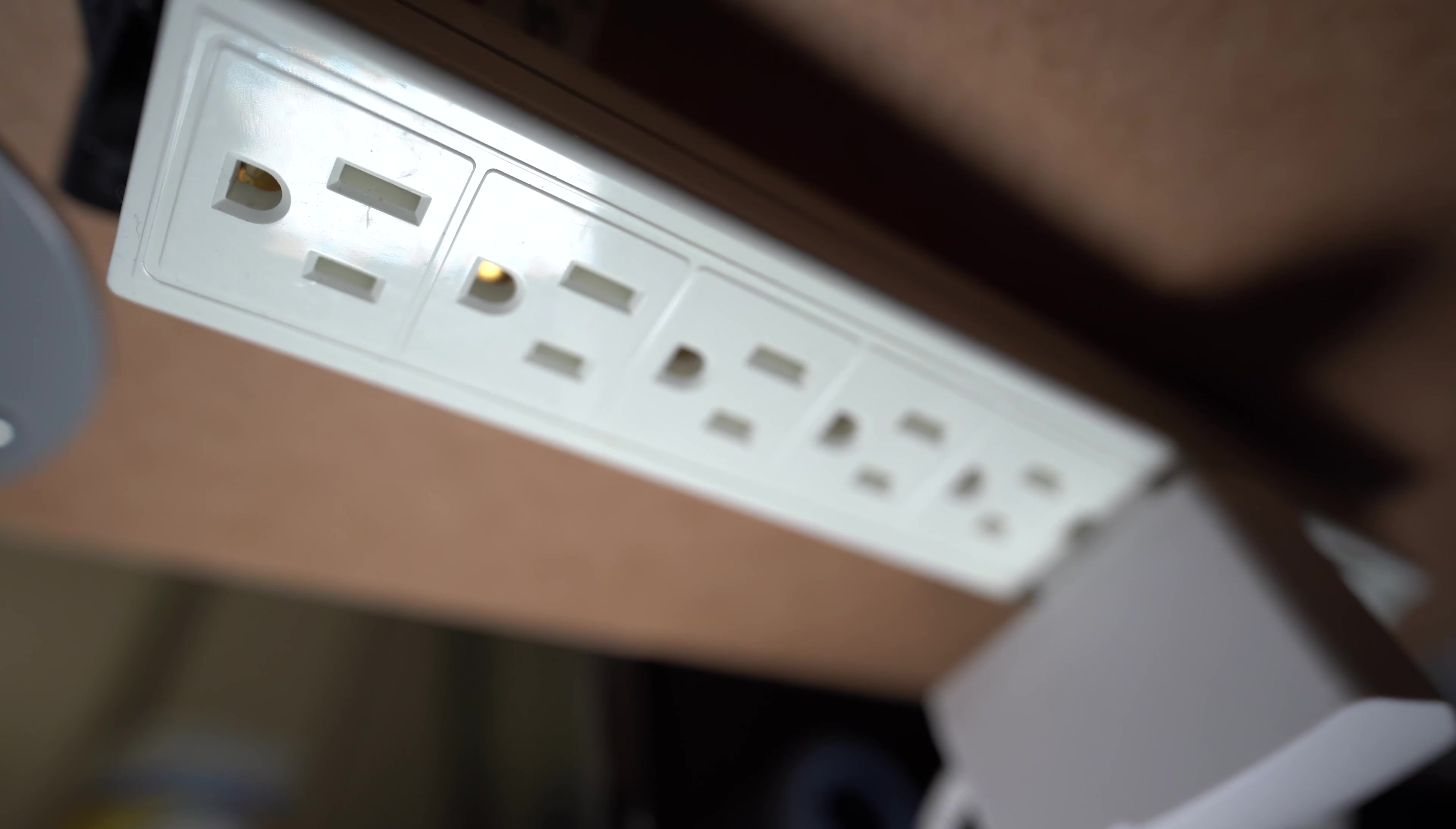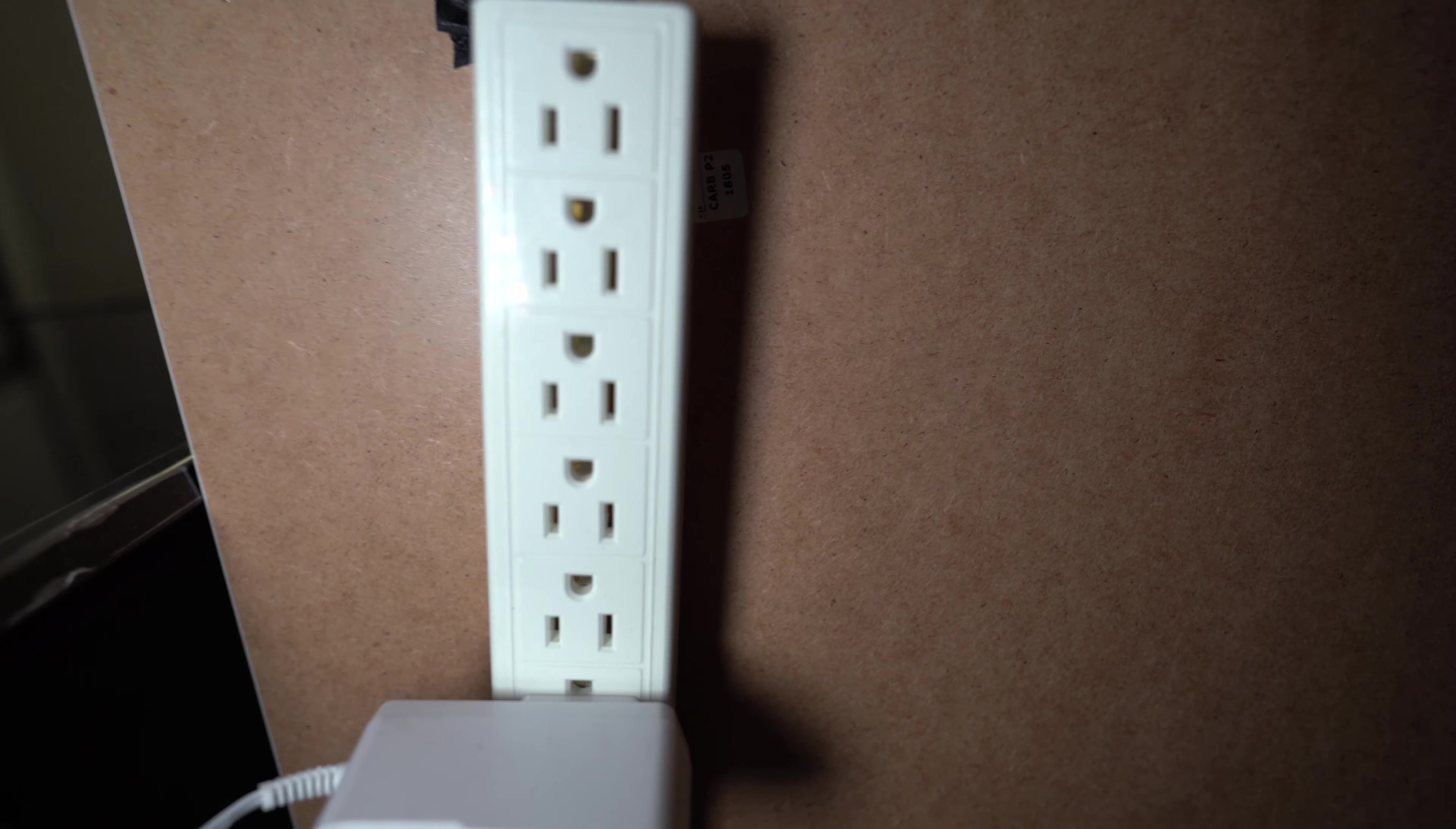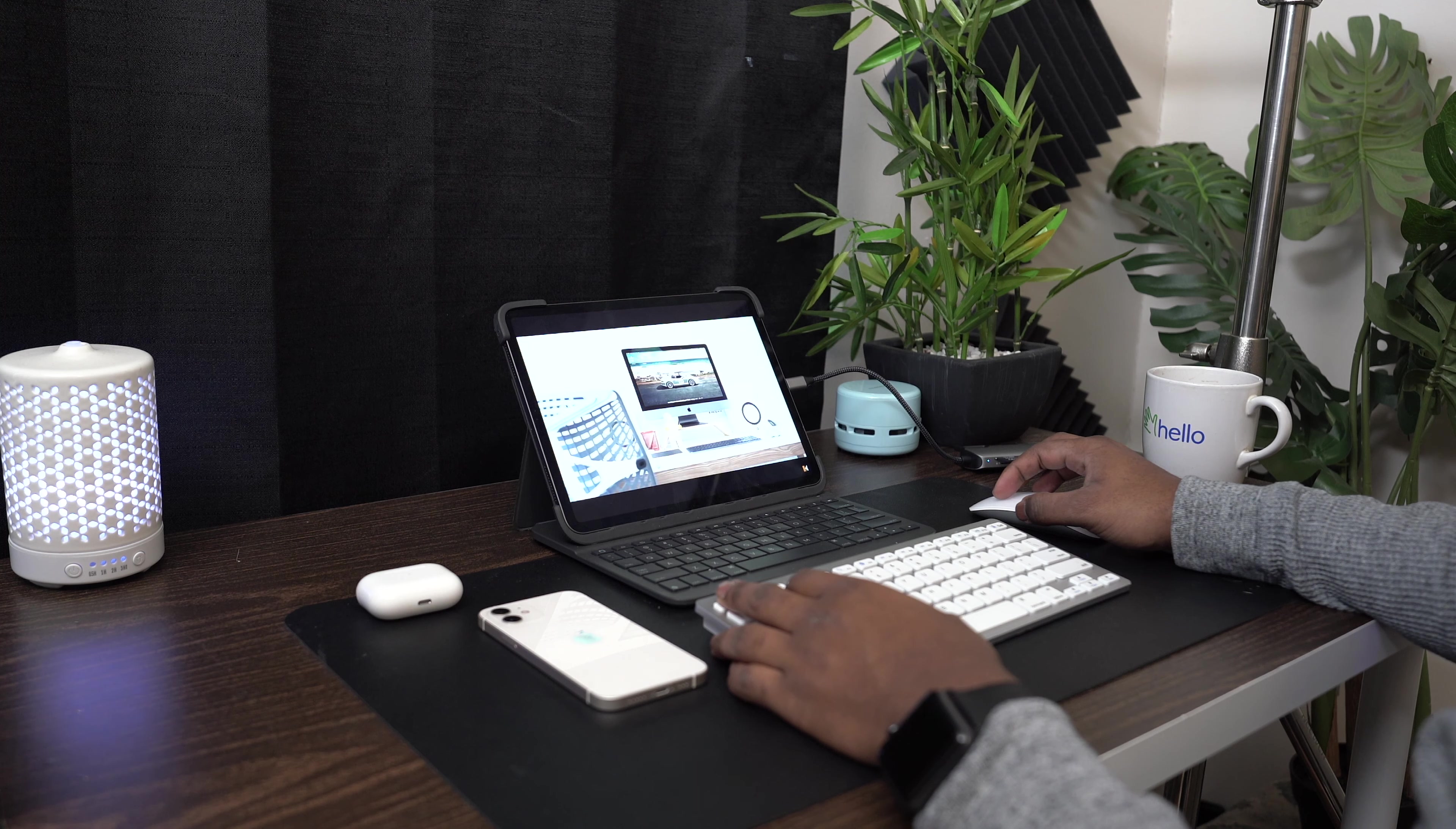Last but not least, I have velcroed a power bar at the bottom of my desk. This allows me to plug in the essential oil diffuser or any other items that I may have around this desk, including any power chargers or camera equipment.